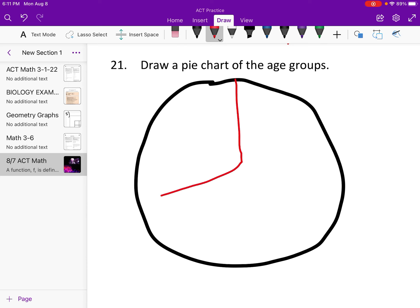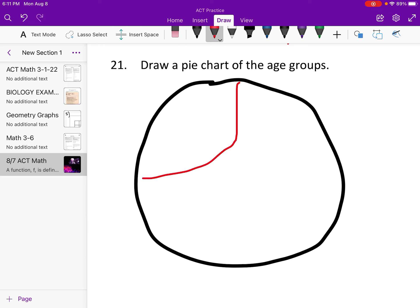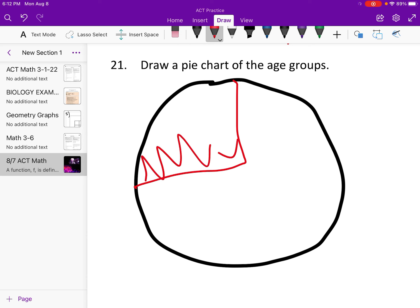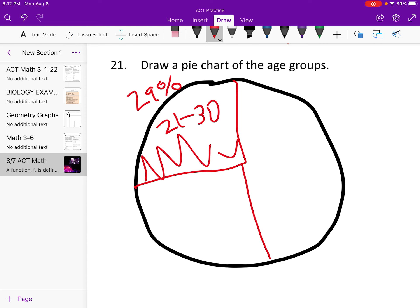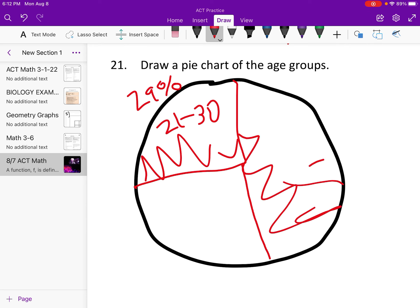$577 divided by $2,000 — that's how we find the percent — that is about 29%, so that's going to be a little bit more than a fourth. So 21 to 30 is about 29%. Now 31 to 40 is 989, that is pretty much 49%, so we can say 31 to 40 is about 49%.